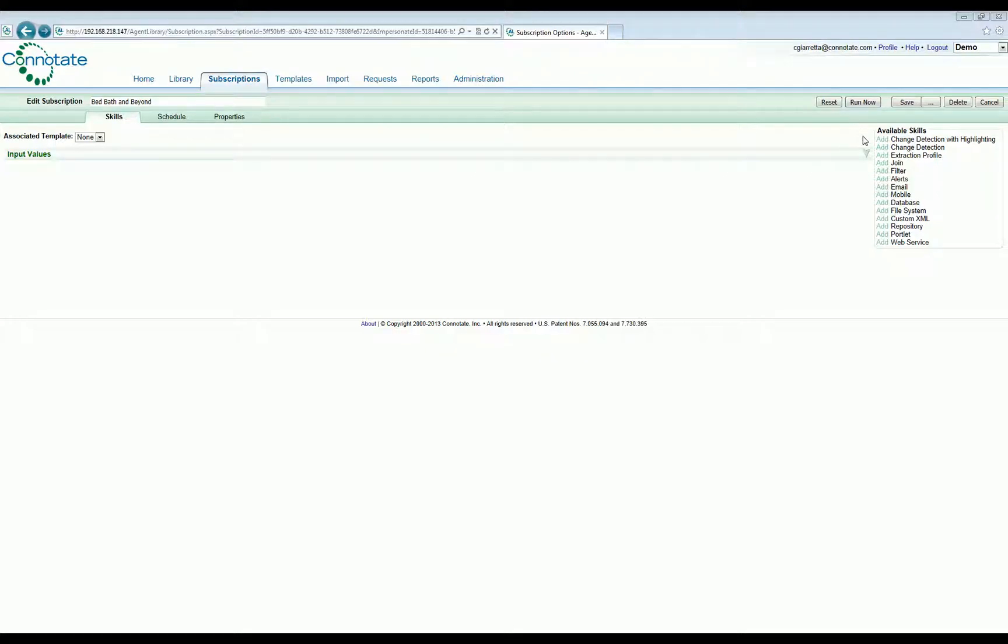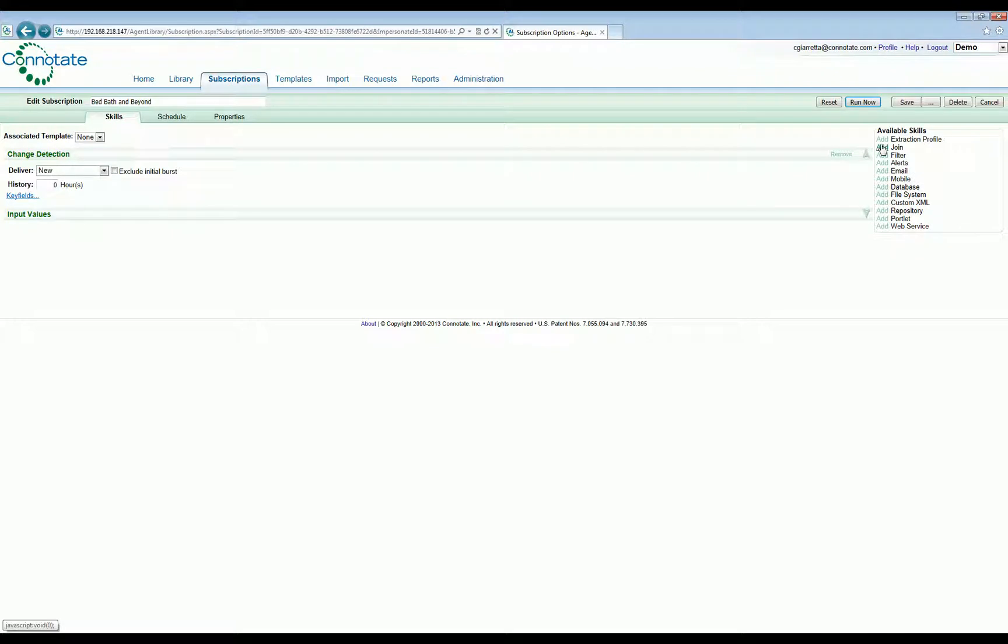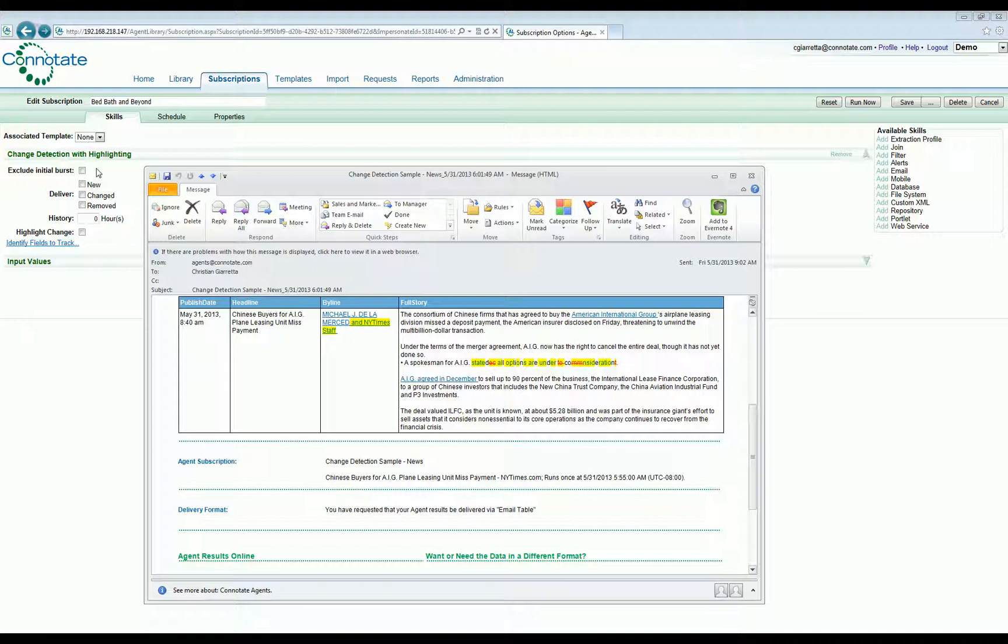After the agents are created, their ongoing interaction with the targeted websites is automated from the agent library, which resides on the server side of the architecture and is accessible through a browser-based interface. It's from the agent library that we can configure such options as change detection or change detection with highlighting. Change detection automatically detects changes in content and can alert as to new and removed records. Change detection with highlighting can be easily set up to highlight actual differences in changes in the text and deliver those results via HTML-based email.